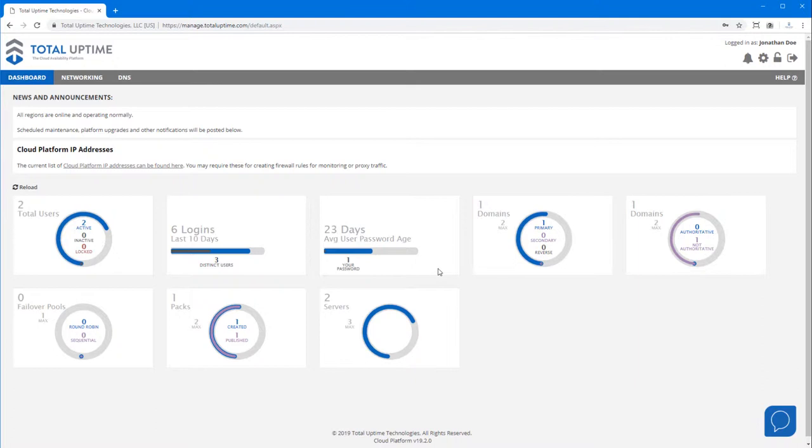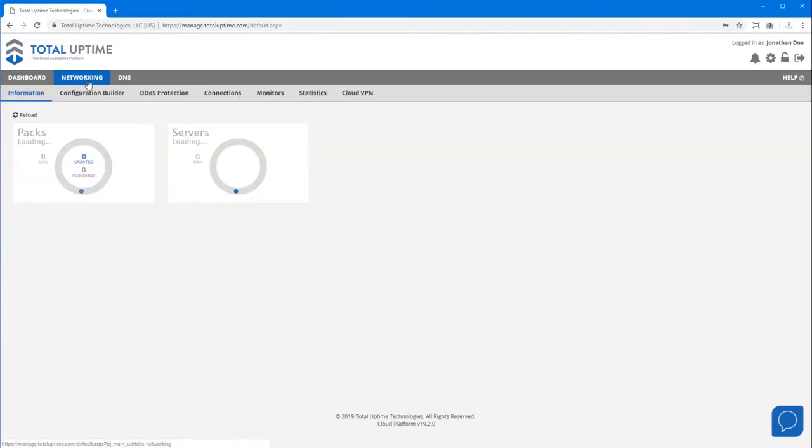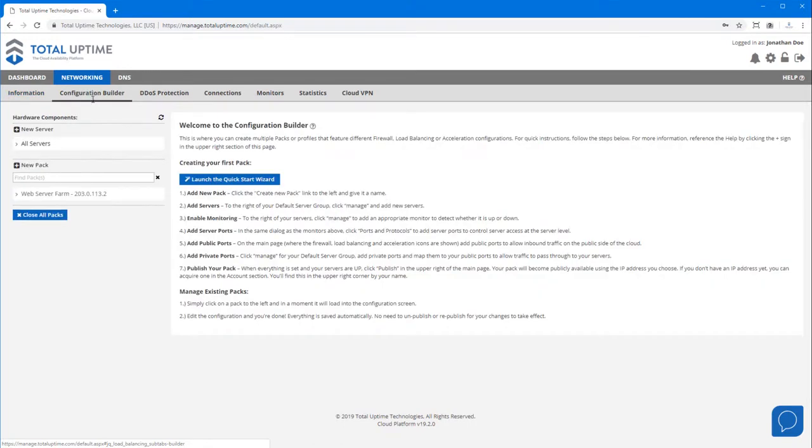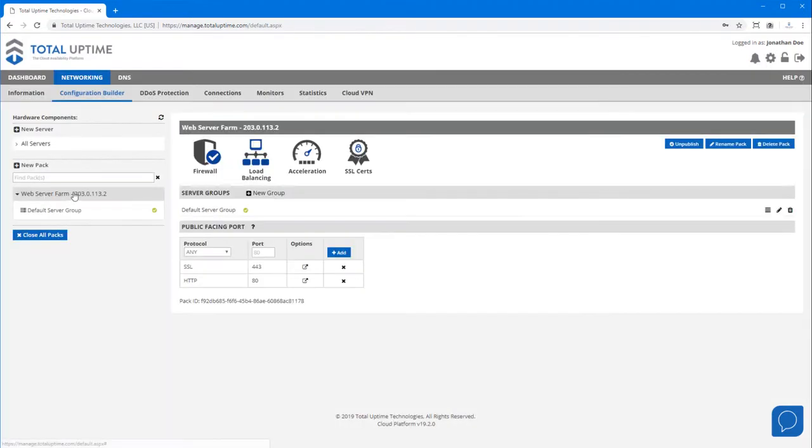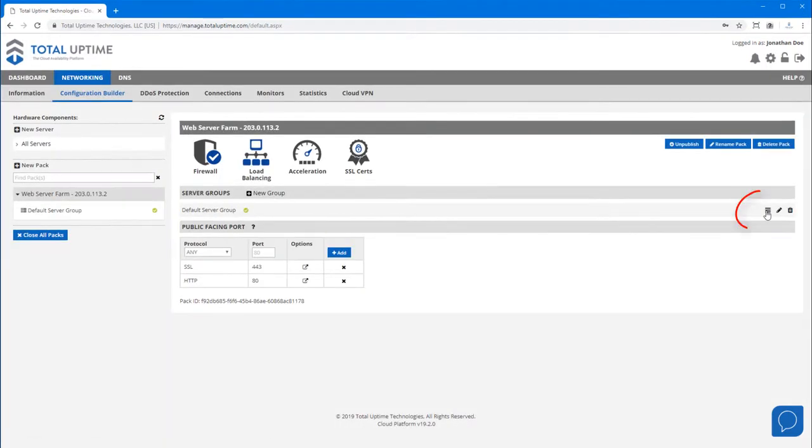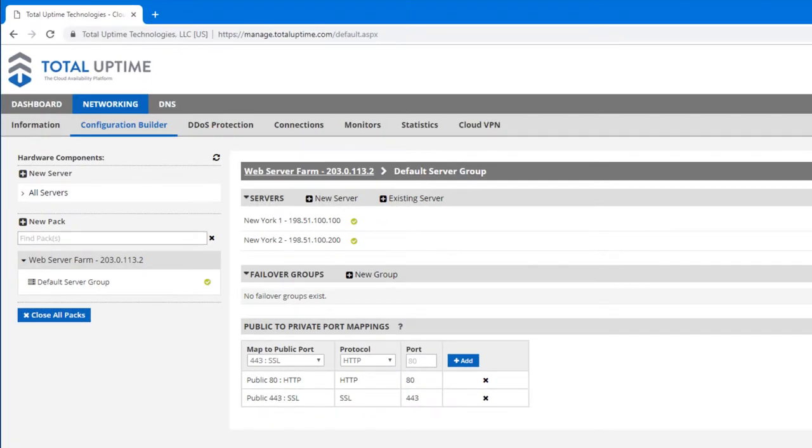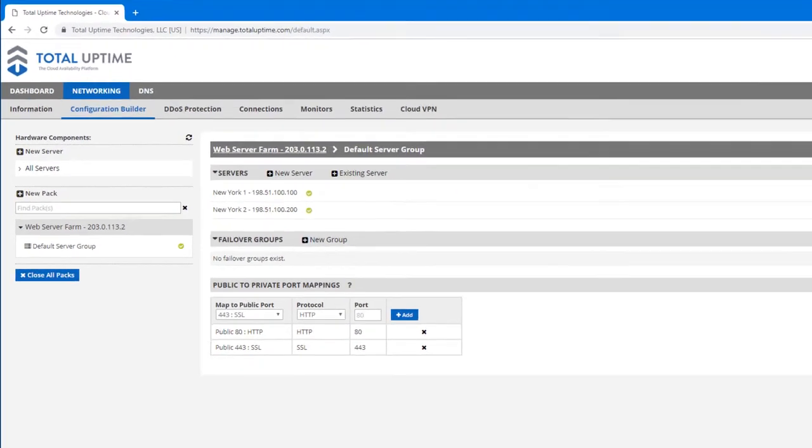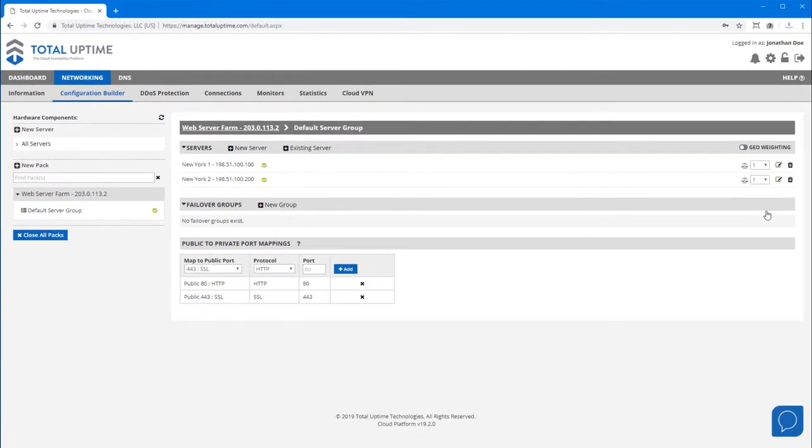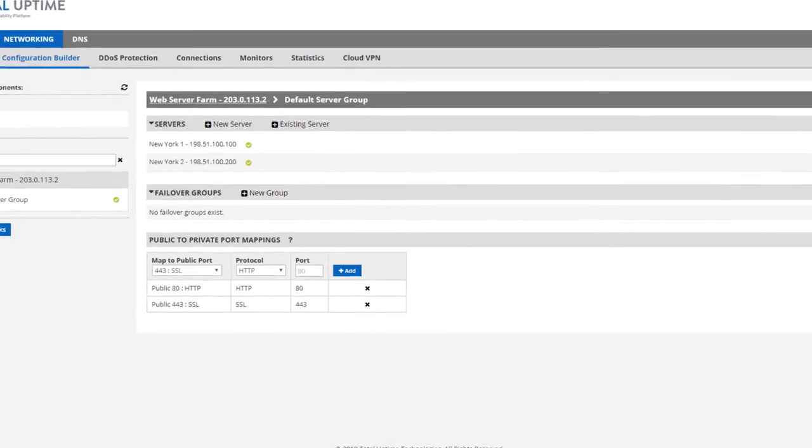Now the configuration is very similar to load balancing, with one difference. Here you can see that I have an active config for my web server group. If I click the default server group, you'll see that I have two active servers in here. I'm going to click to remove this second one.